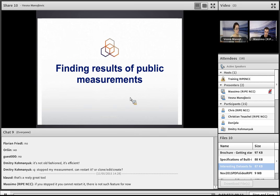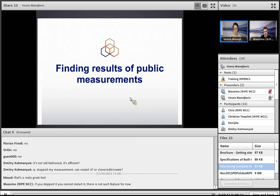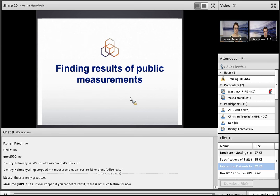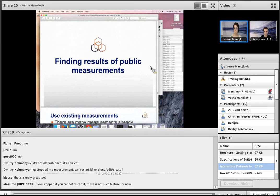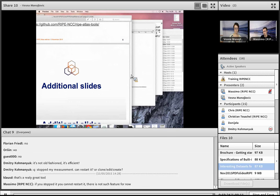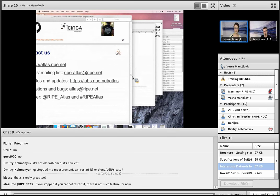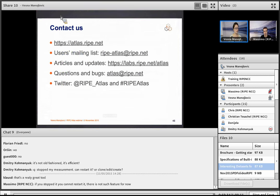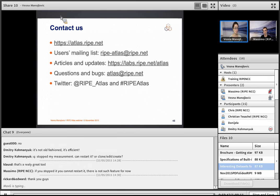That's all for today. Thank you very much. The official part of the webinar is over; the trainers remain for a few more minutes for extra questions. Contact details are shown. See you in Budapest at the RIPE meeting, or in December for a webinar dedicated entirely to LatencyMon with hands-on exercises. Goodbye.